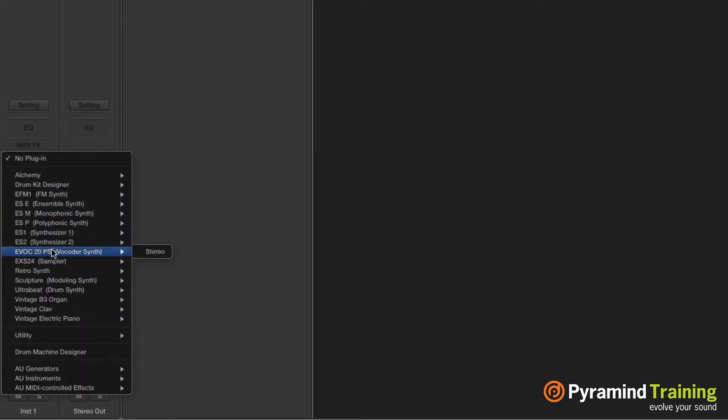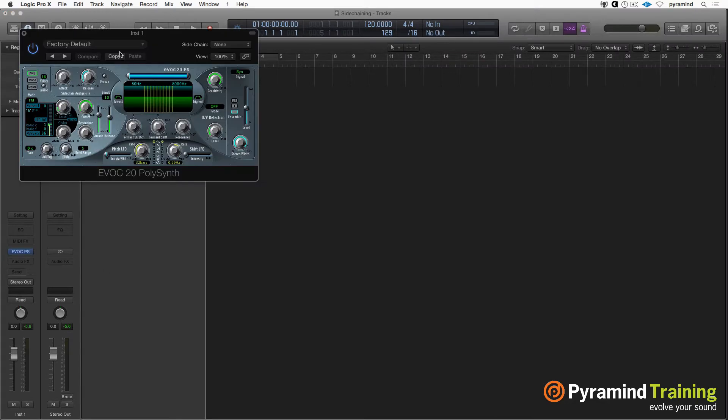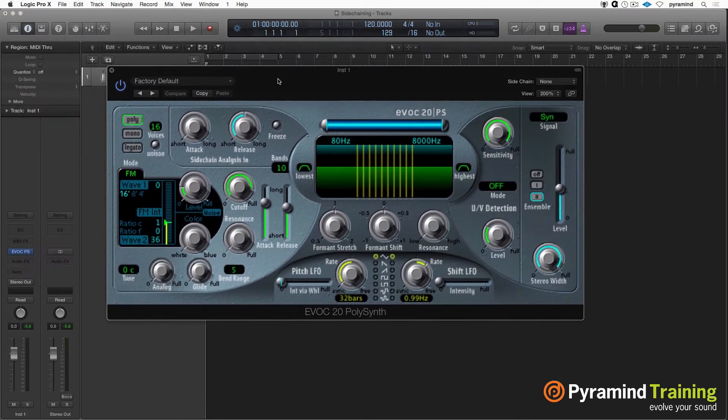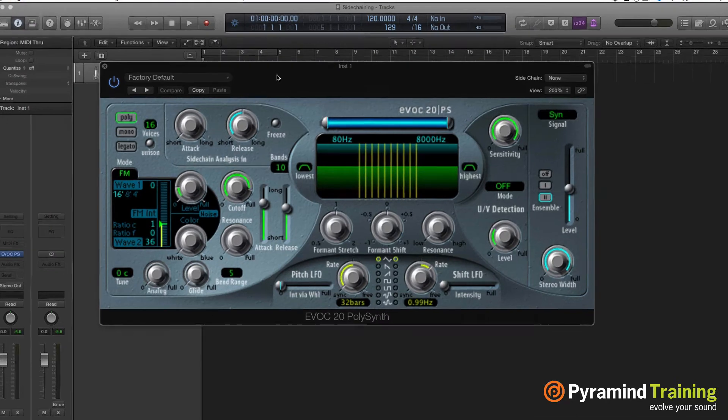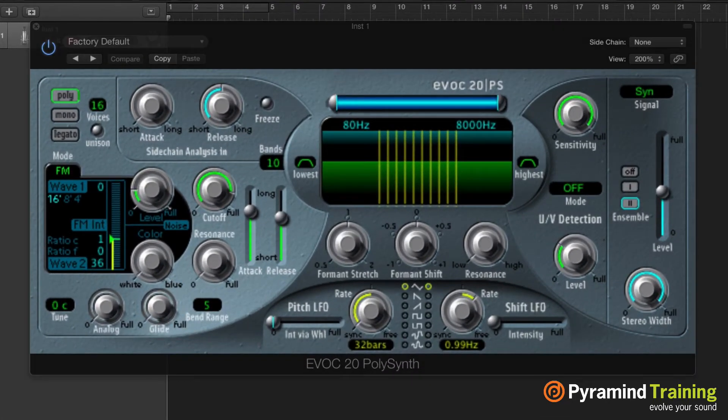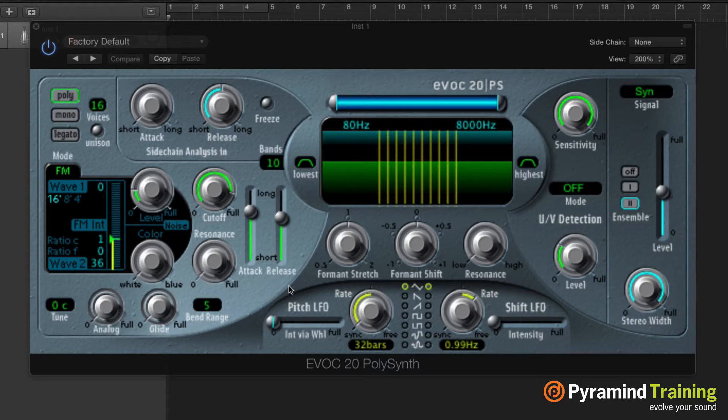So the EVOC-20 is Logic's vocoder. Make it nice and big. Now if you play it by itself, it has some cool synth patches and everything like that. But what makes it really interesting is that we can feed it and start modulating it with another audio source like, say, my voice.